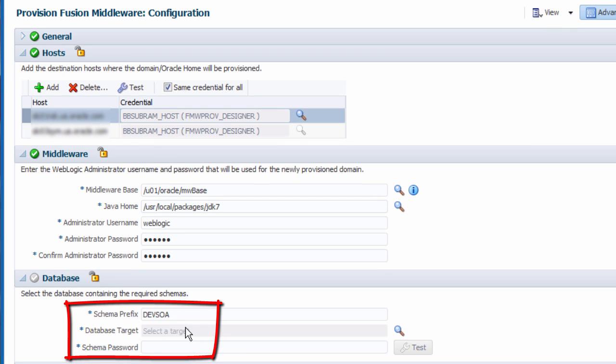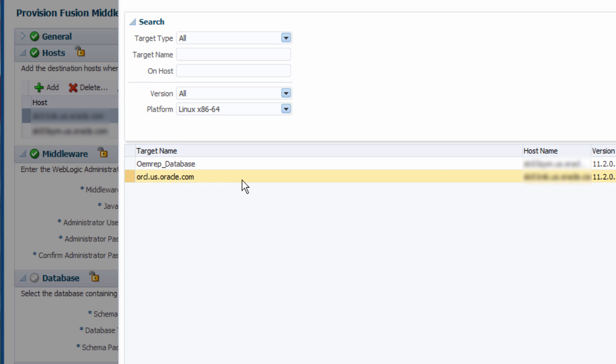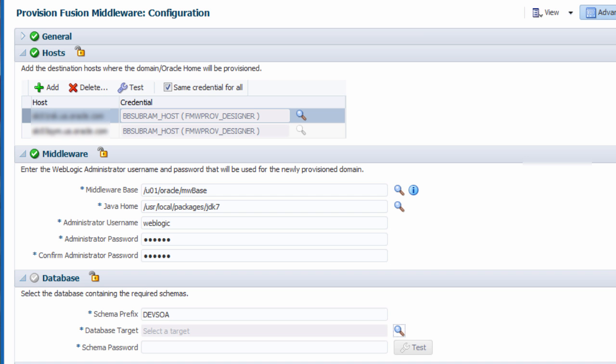In the database section, I specify settings in order to create a new schema in an existing database that I already discovered in Enterprise Manager Cloud Control earlier.